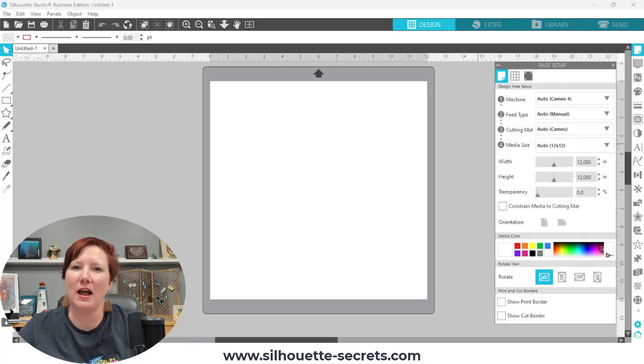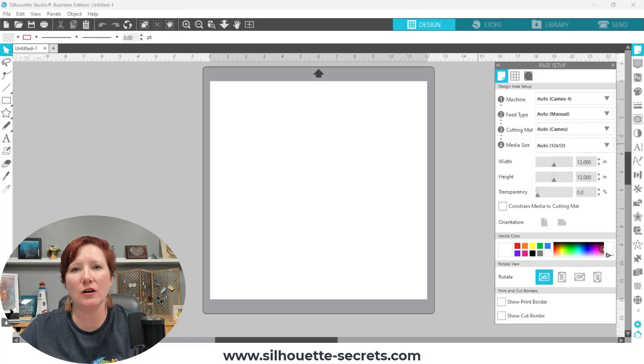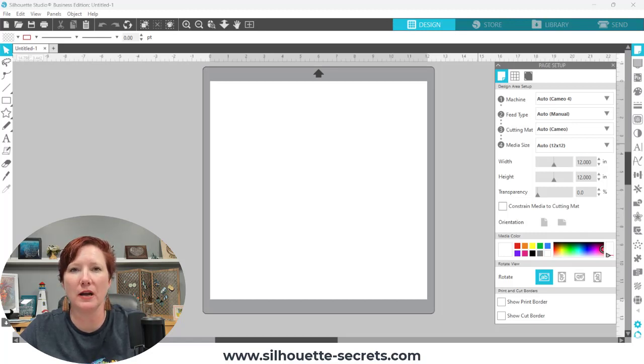Hey everyone, this is Ellie Mae with Silhouette Secrets Plus and today I'm here with a video tutorial sharing the page setup panel in the Silhouette Studio software.